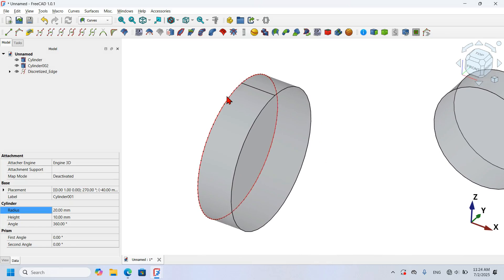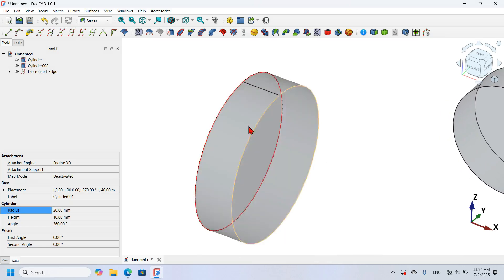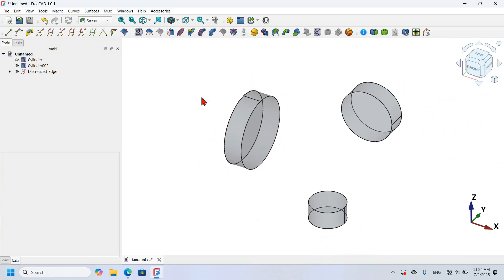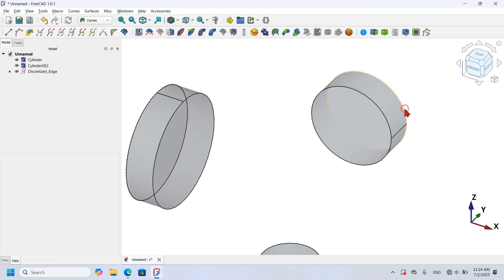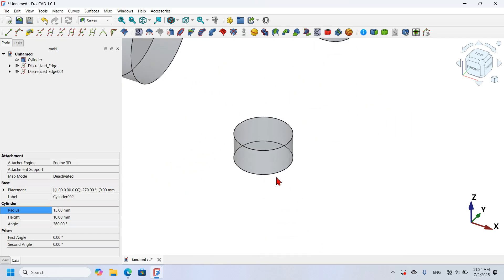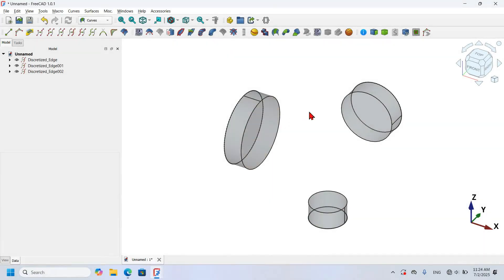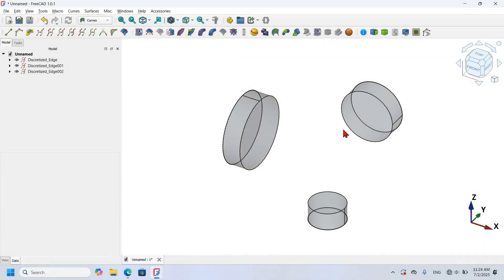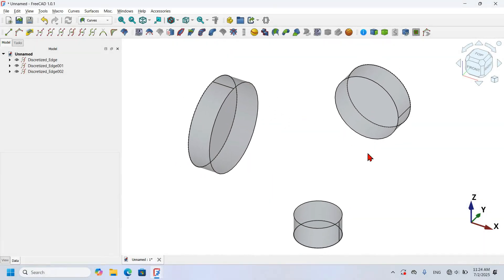I will do the same for the other cylinders — select the edge and click the Discretize tool for each one. Now that I have all these points, I'm going to reduce them to four points.